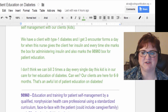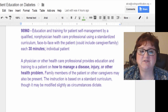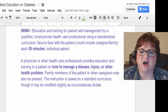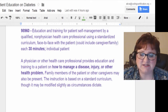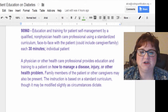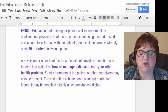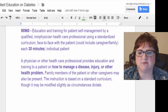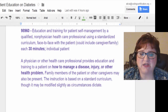Let's look at the code itself first. CPT code 98960 covers education and training for patient self-management by a qualified non-physician healthcare professional using a standardized curriculum, face-to-face with the patient — which could include a caregiver or family — each 30 minutes, for an individual patient. There are other codes for additional patients.